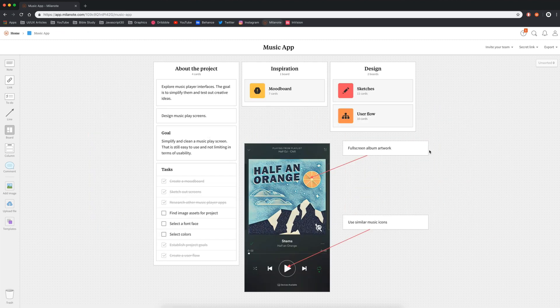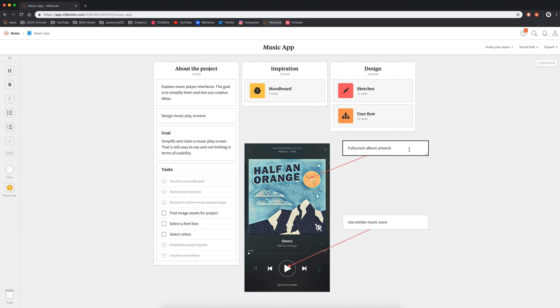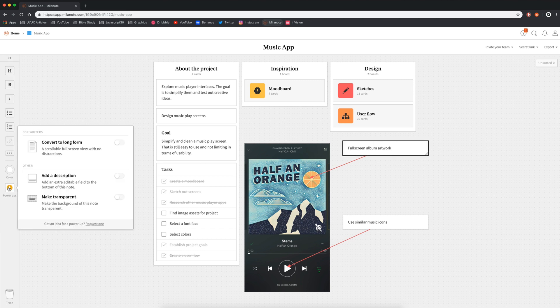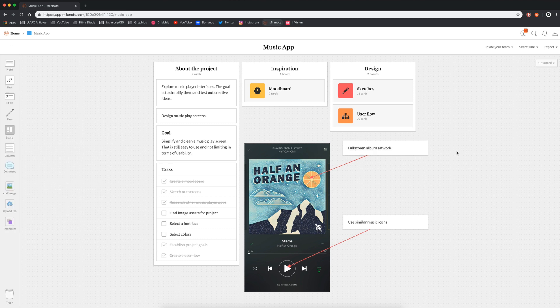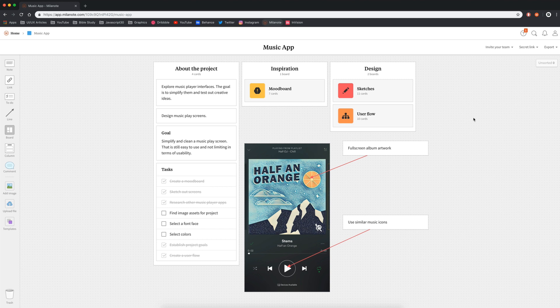Another really cool thing that Milanote has is they have power-ups on certain things. So if I click on this text, I can go over here and select power-ups and they allow me to convert this to a long form. If you have a lot of text, you can add a description to this. And that just adds a new little line there with a separator, or you can just make this transparent, which I didn't do in this video, but I do quite a bit in some of my projects. Another great thing that you can do is upload files. So if you wanted to, you could have a board for each iteration of your design and your team could download them and have the backups here and everyone can share in this interface as well.